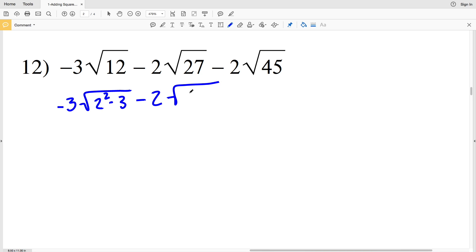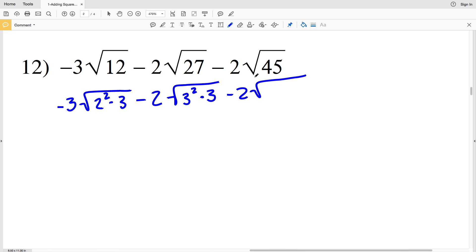Then we have minus 2 times the square root of 27. 27 is a multiple of 9, and 9 is a perfect square — 9 is equal to 3 squared — so we can say 3 squared times 3 equals 27. Lastly we're going to subtract 2 times the square root of 45. 9 is also a multiple of 45: 9 times 5 is 45, and we can think of 9 as 3 squared, so we'll have 3 squared times 5.